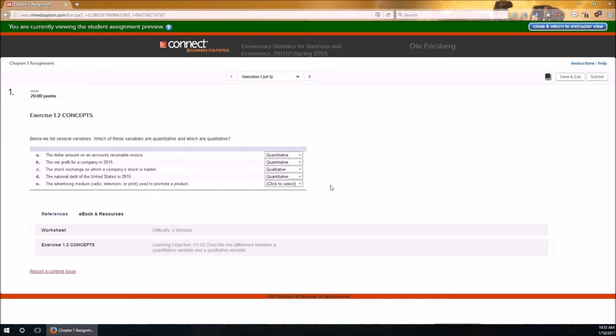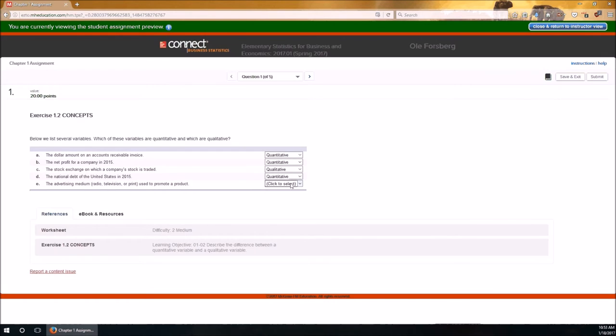And then E, the advertising medium. Notice that they give us a list of possible values: radio, television, print. Notice those are words, not numbers. Since those are words, we know automatically this is a categorical variable or qualitative.